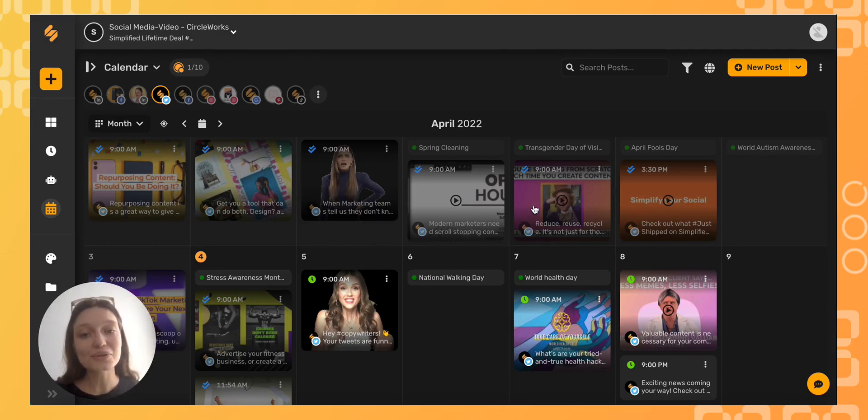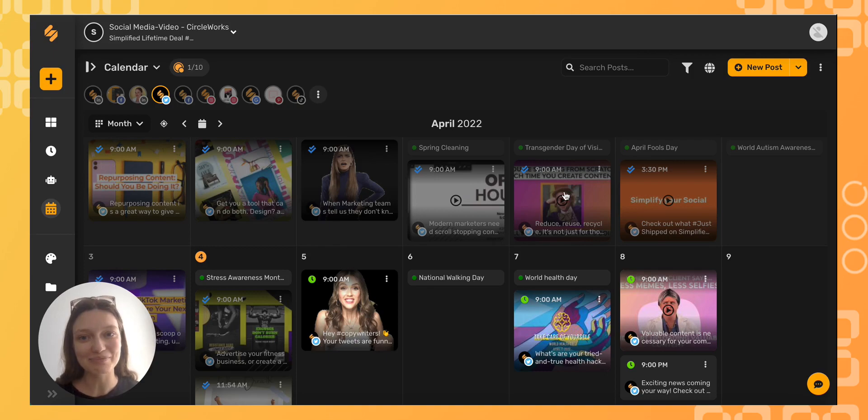To use our social calendar and more, sign up on Simplified.co. See you there!